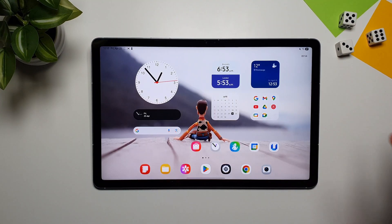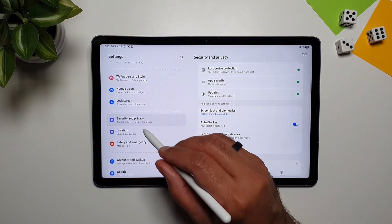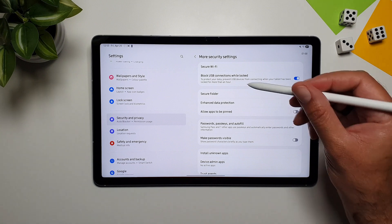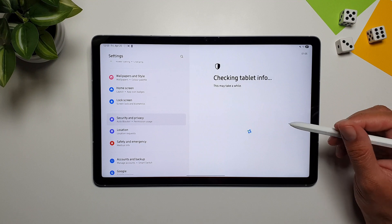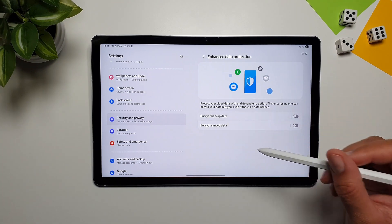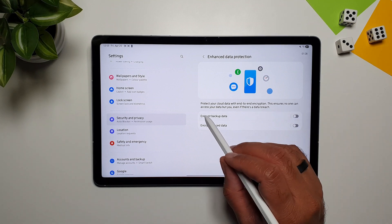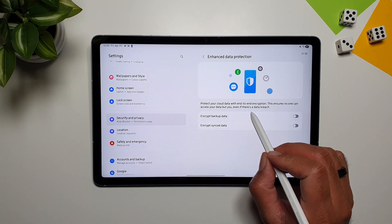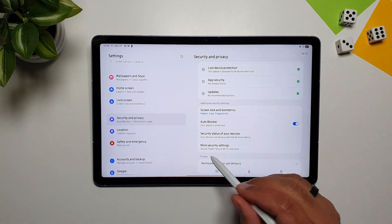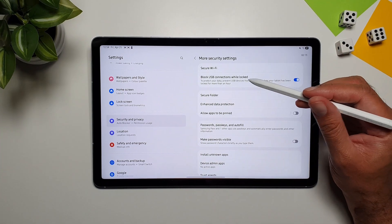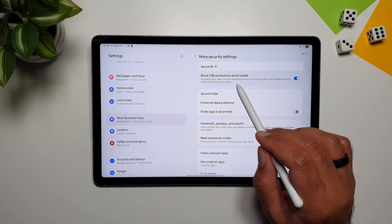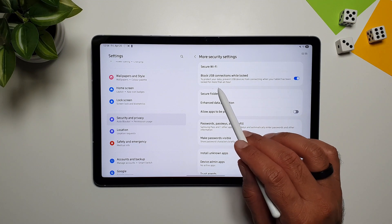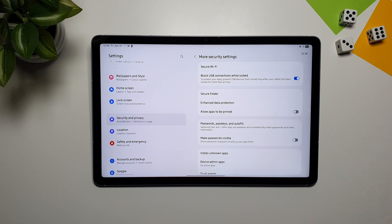Samsung also lets you encrypt your data on the tablet. Go to Settings, Security and Privacy, More Security Settings, and you'll see 'Enhanced Data Protection.' This encrypts backup and synced data, ensuring no one can access your data even in case of a data breach. Also in More Security Settings is 'Block USB Connections While Locked,' which prevents USB devices from connecting when your tablet has been locked for more than an hour — so a connected USB won't work if the device has been locked over an hour.